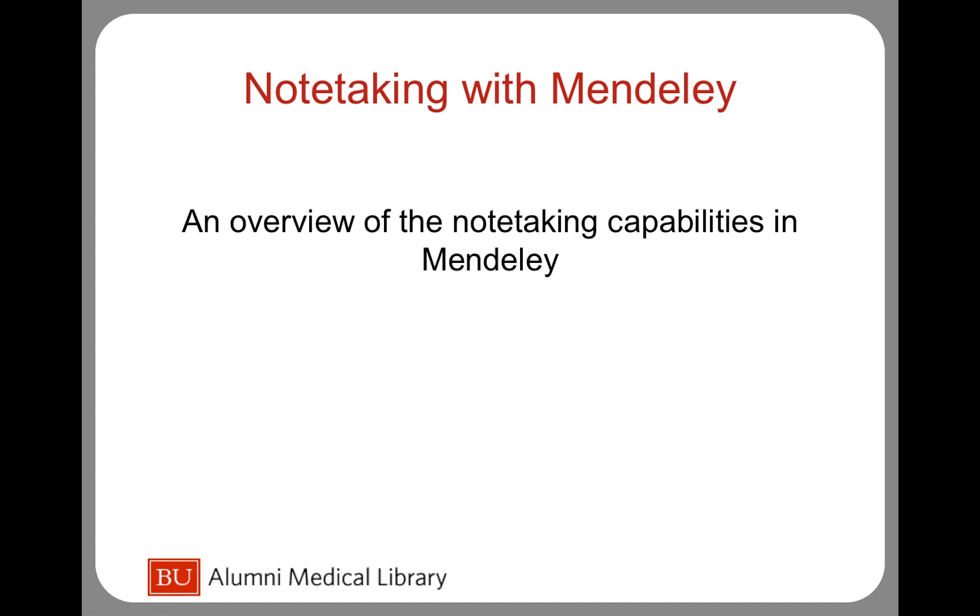The citation management software Mendeley allows you to make notes and highlight sections of any PDFs that you have imported into Mendeley. This tutorial will show you how to import PDFs into Mendeley, how to add notes, and how to highlight them.